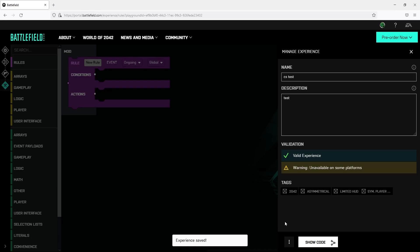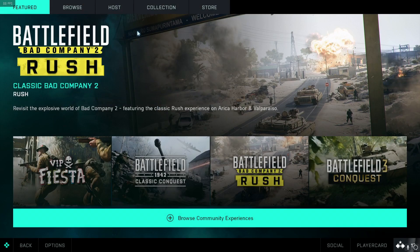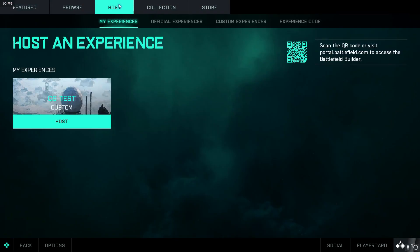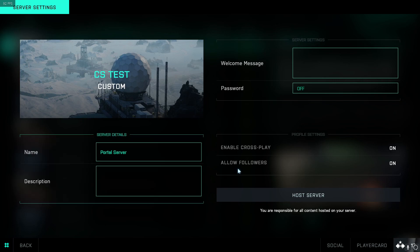And you can now close this down and boot up Battlefield 2042. If you now click on host and then click on my experiences you will now see the experience that you created with your custom settings. You can now click on host and you can host your server with those settings that you just set.